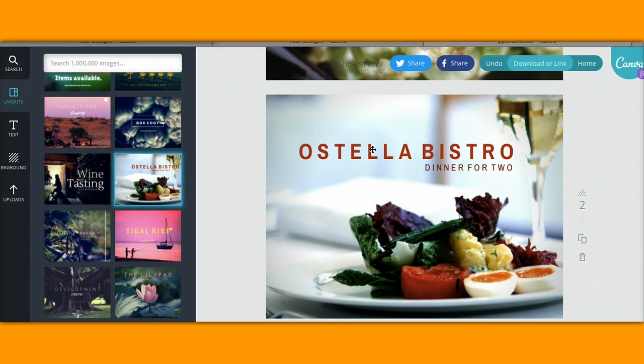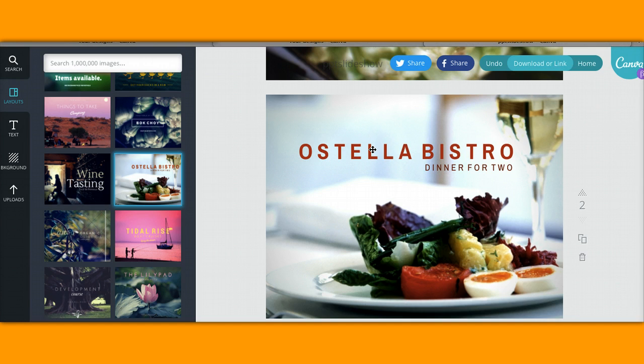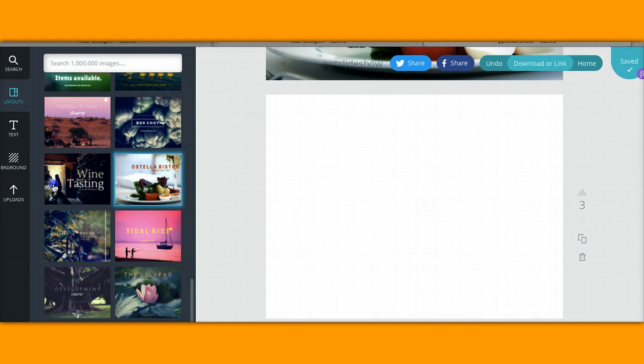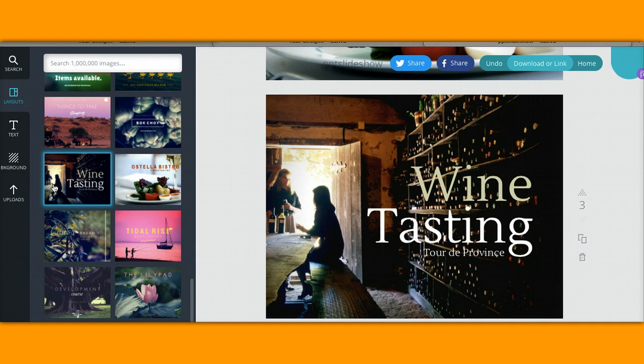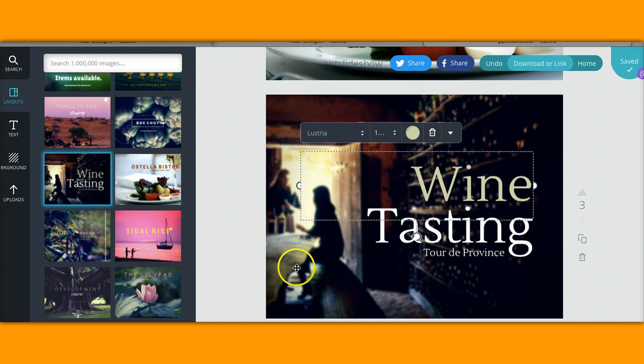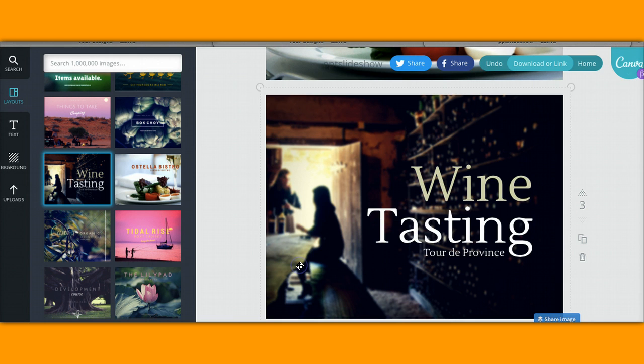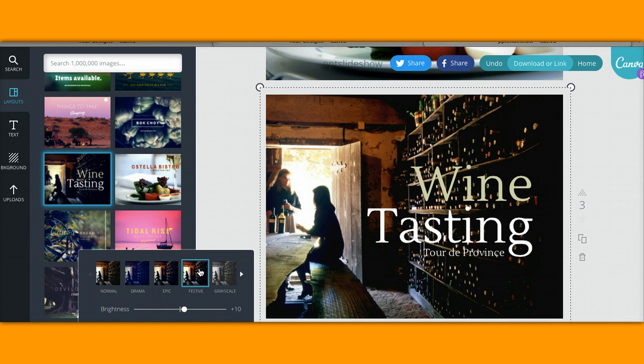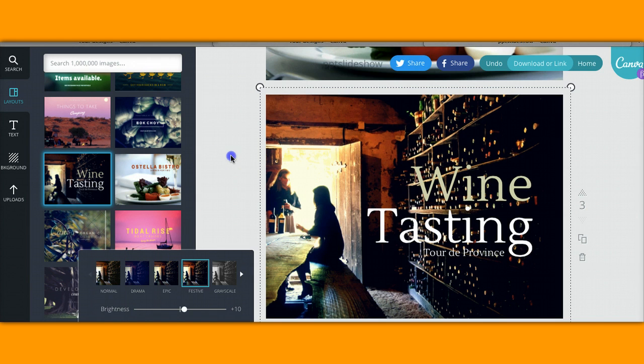Okay, for time's sake I'm going to add a third slide. You're going to click on add a new page on the bottom of that slide and let's look for another one. Wine tasting looks great. Again I'm going to change the filter, oops there we go. Normal or make it festive.